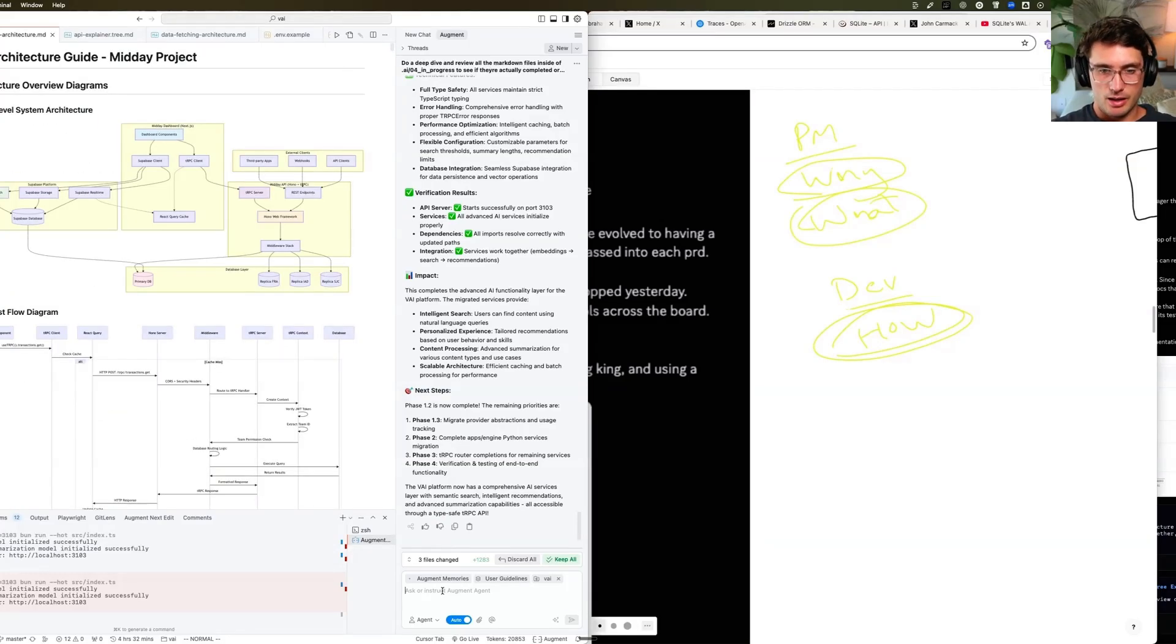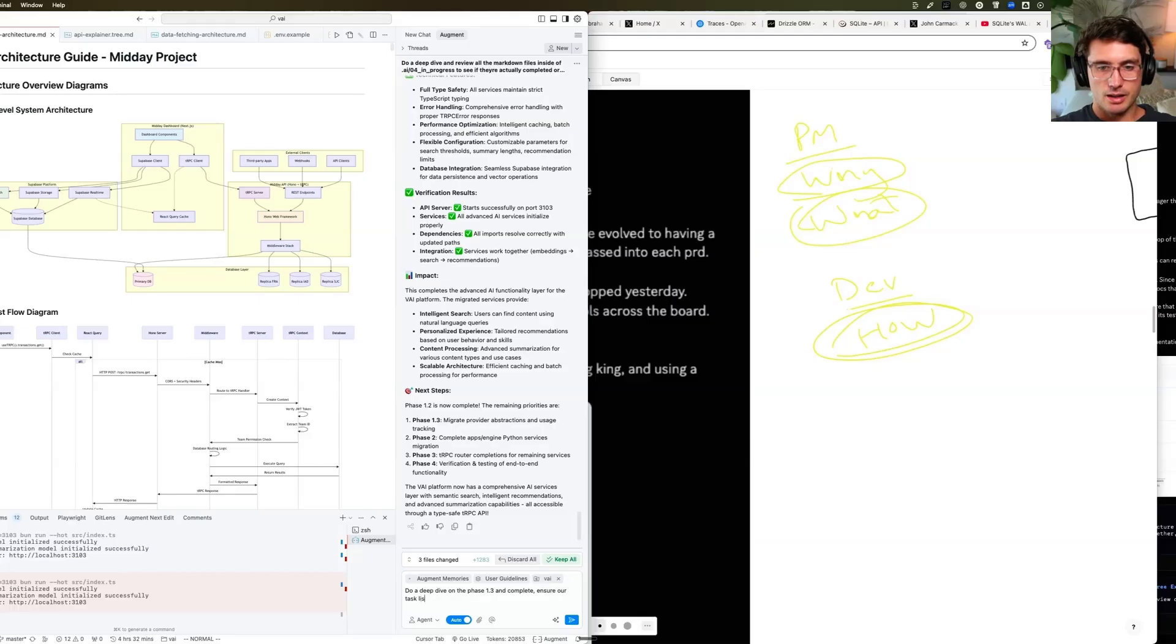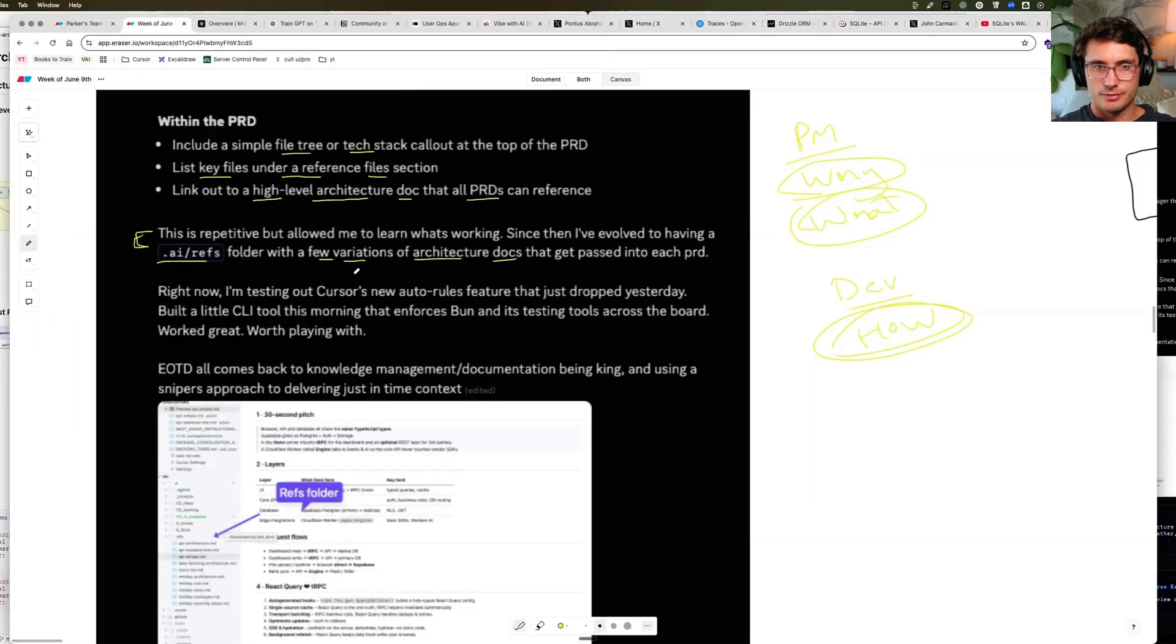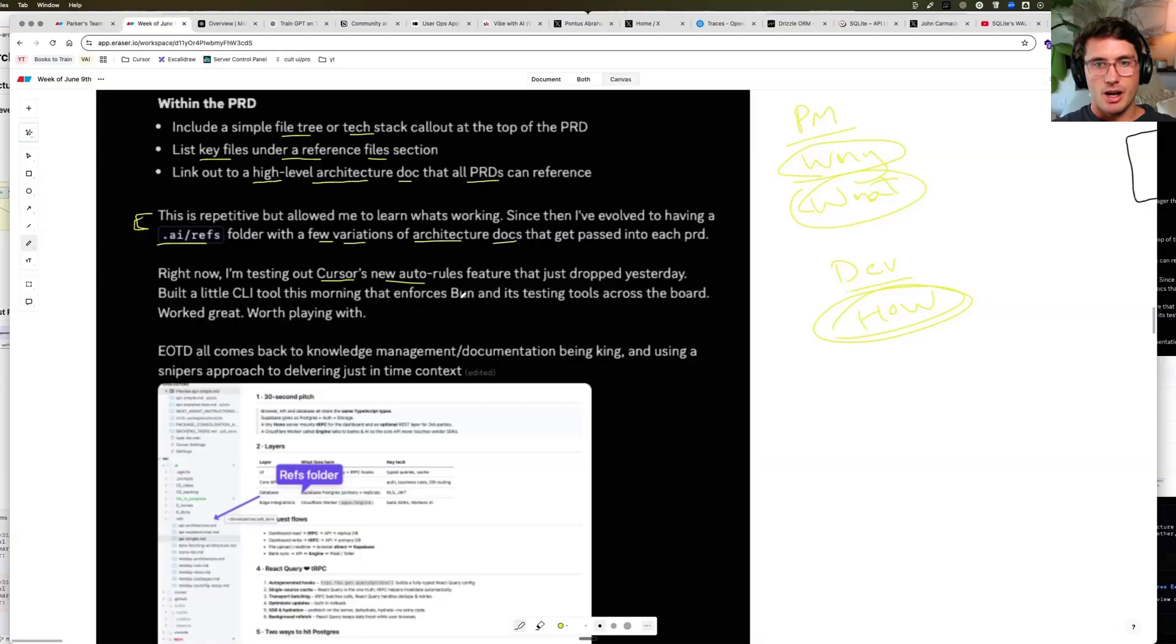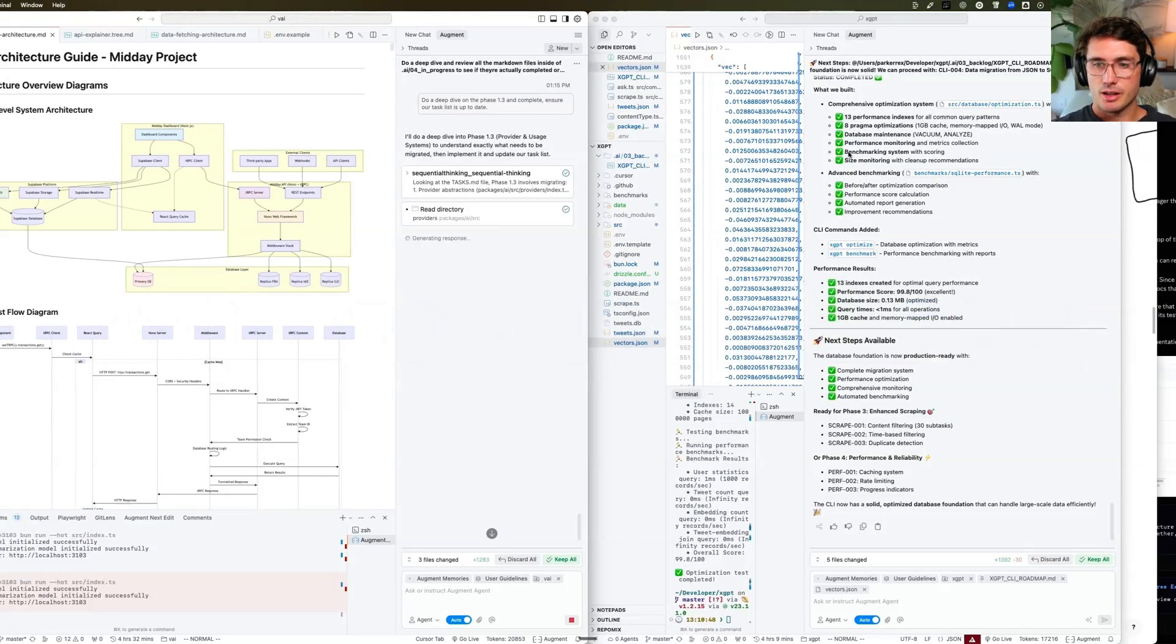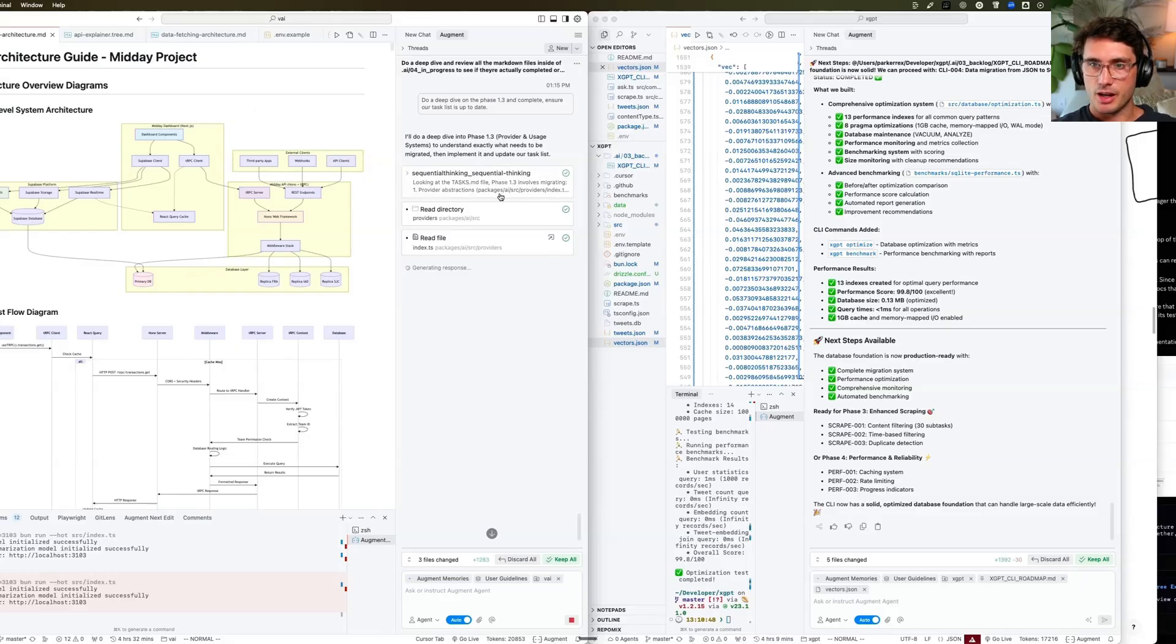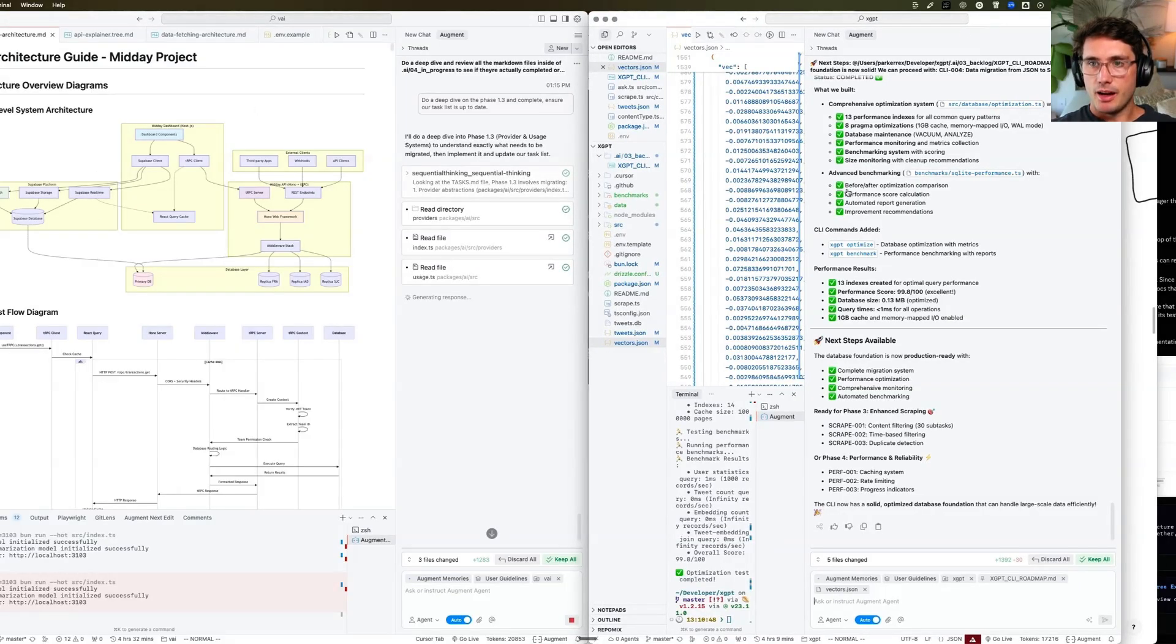I'm going to say continue or do a deep dive on the phase 1.3 and complete ensure our task list is up to date. That's going to go ahead and continue. And it has the context that it needs to continue. Great. So right now, I'm also testing out the cursor's new auto rules feature. And so I build two projects at once, typically, sounds crazy. But while I'm waiting for augment to do the heavy lifting, because it's doing sequential thinking, it's digging through, it's just in time context, I'm experimenting with building out a second thing while I'm going.